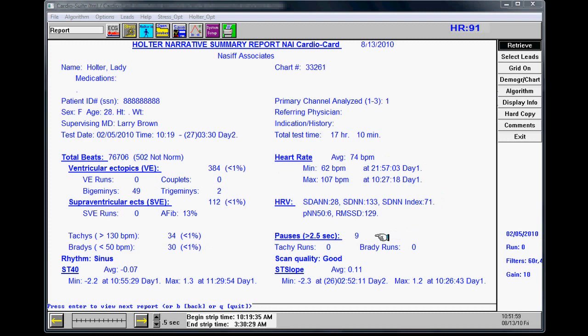At this time, you want to write down the number of pauses and PVCs that you have. Too many pauses could be an indication of a poor hookup. On your keyboard, hit Q for quit and go back to the main screen.